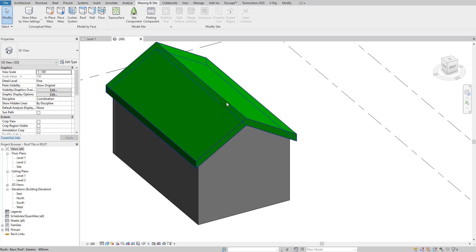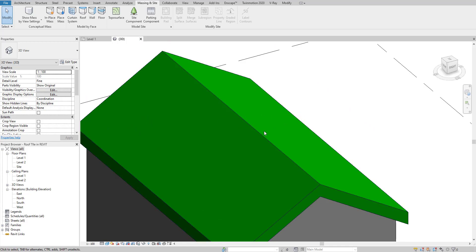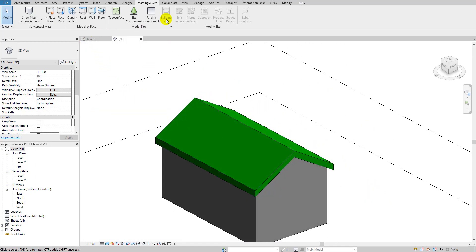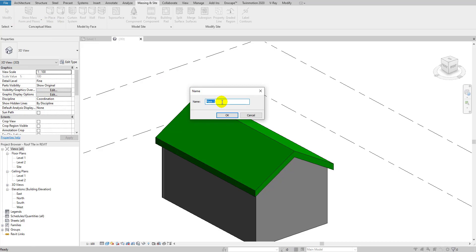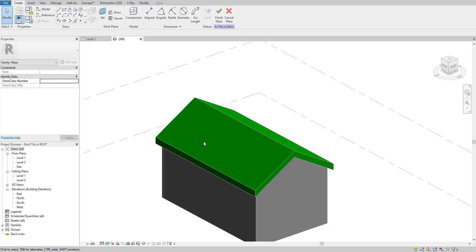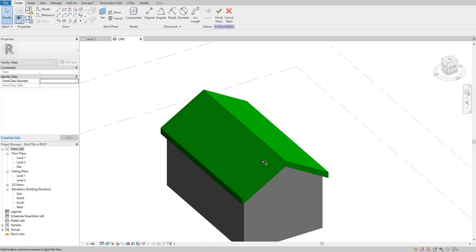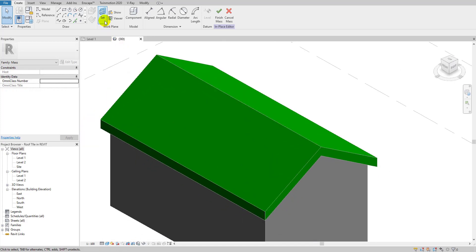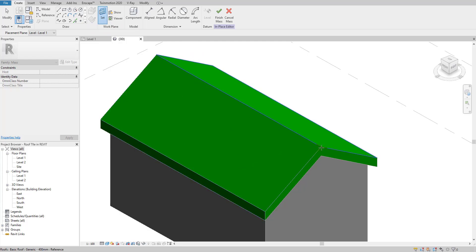Now I'm going to create an in-place mass over the two face sides of the roof. Go to the Massing & Site tab and select 'In-Place Mass.' Name it whatever you want — I'll call it 'roof.' First I need to set its work plane, because we need to put the tile on this face and also the other side. Go to 'Set Work Plane' and hover your mouse to see the blue face line, then select it.